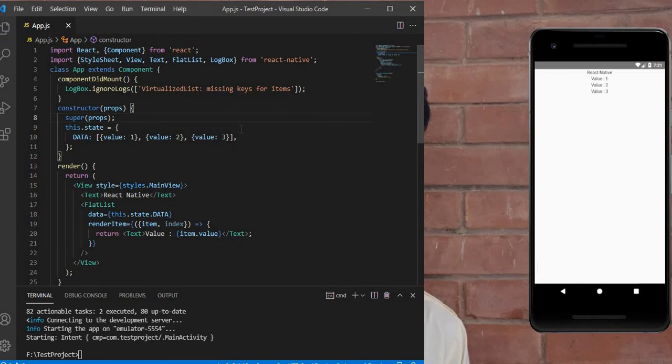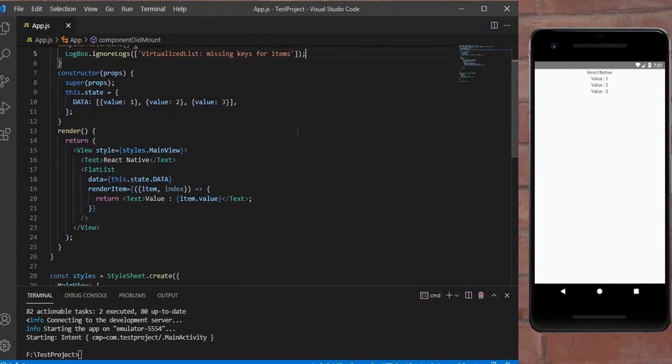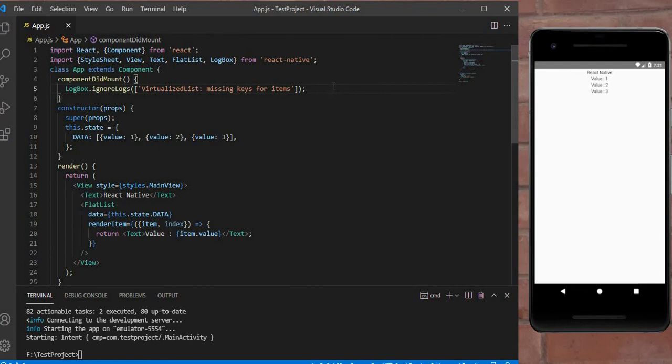Okay, you can see this error is removed. In this way you can remove any type of warning and any type of error. But for this error, this is basically a FlatList error—I don't suggest this approach.